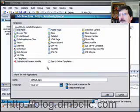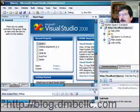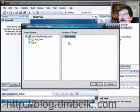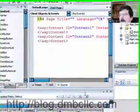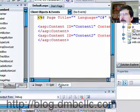So, add new item, web form, tell it to use a master page. And there we go.